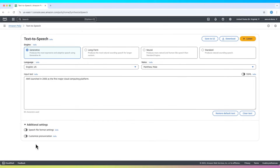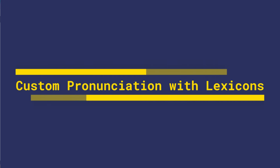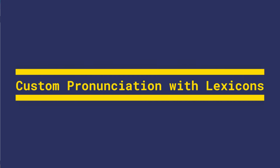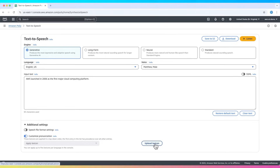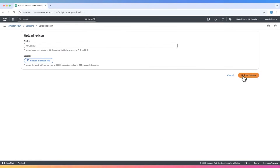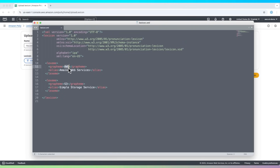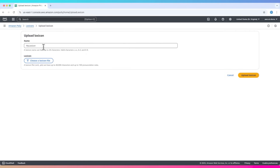Polly goes beyond just reading text. Let's explore some of its more powerful features. First is custom pronunciation with lexicons. You can fine-tune how words are pronounced by uploading a lexicon file. This is useful when you want AWS to be spoken as Amazon Web Services, or S3 to be pronounced as Simple Storage Service. Let me upload a lexicon file now — this is the file containing AWS and S3.